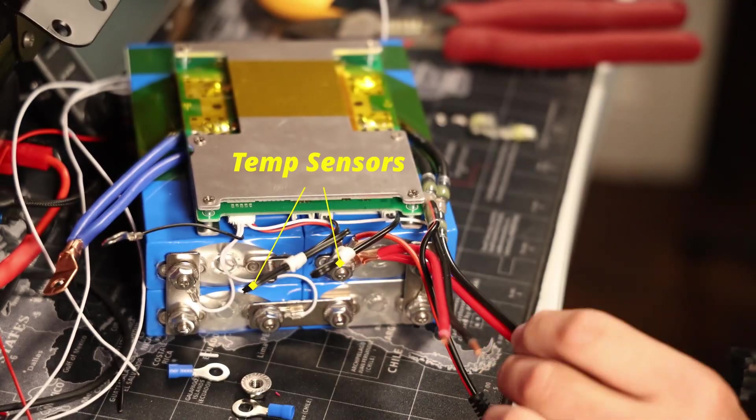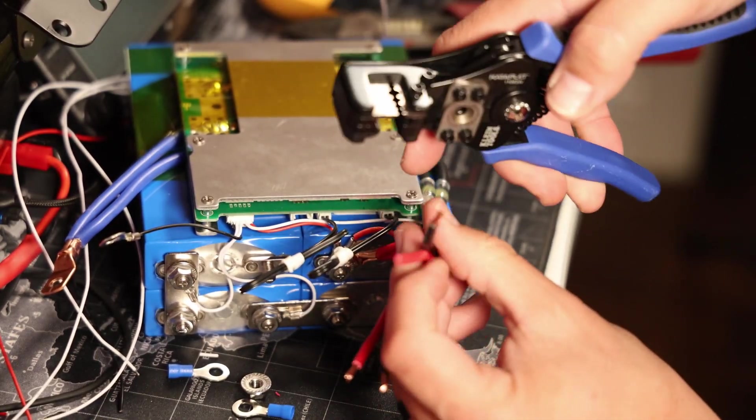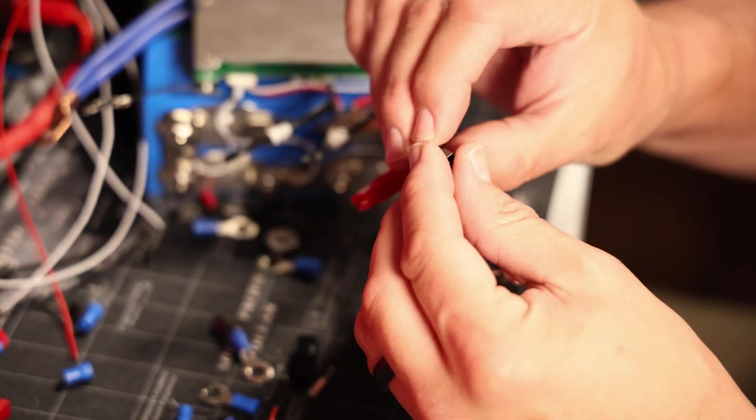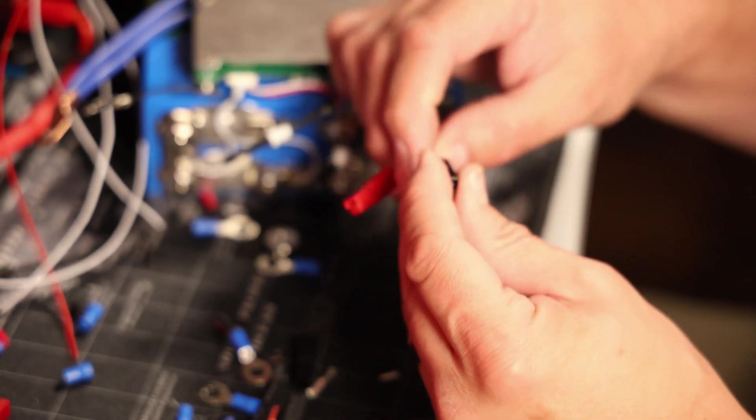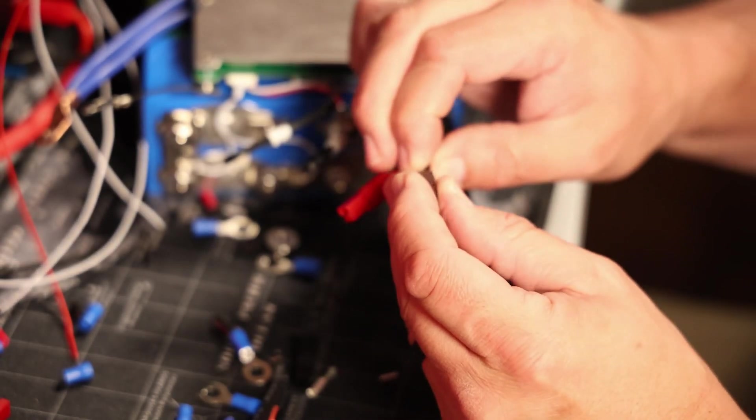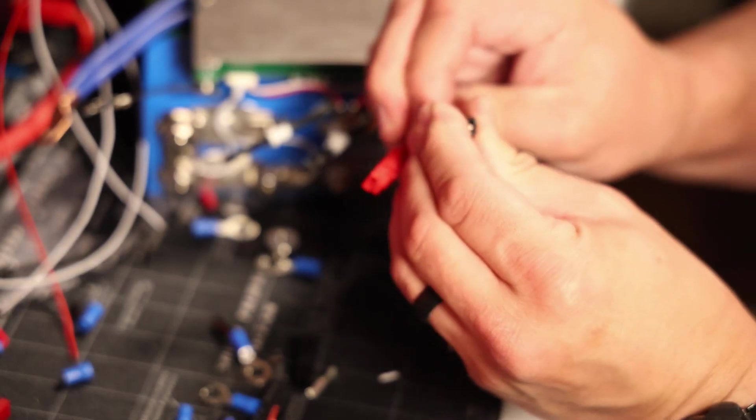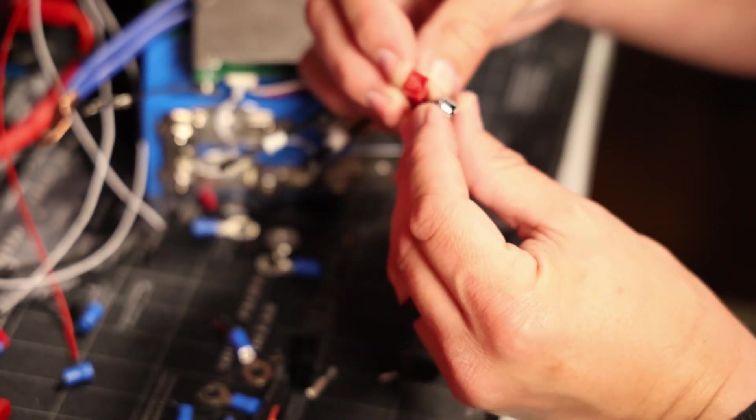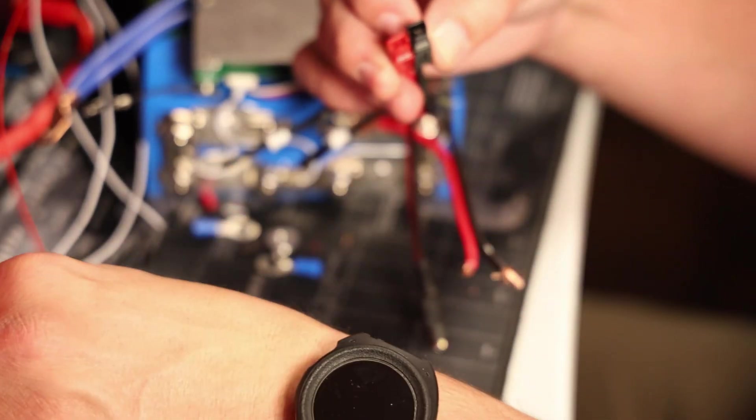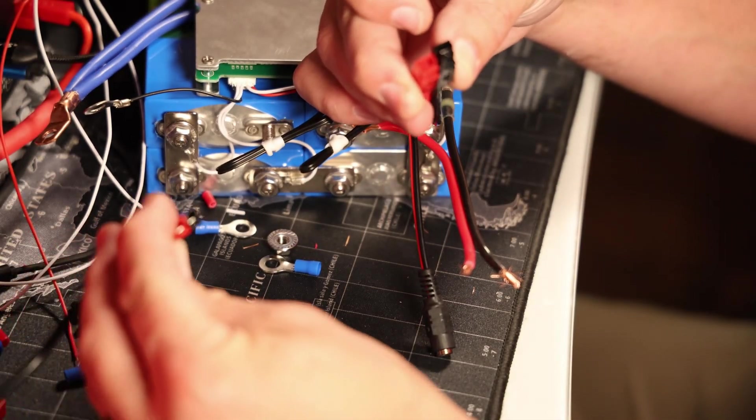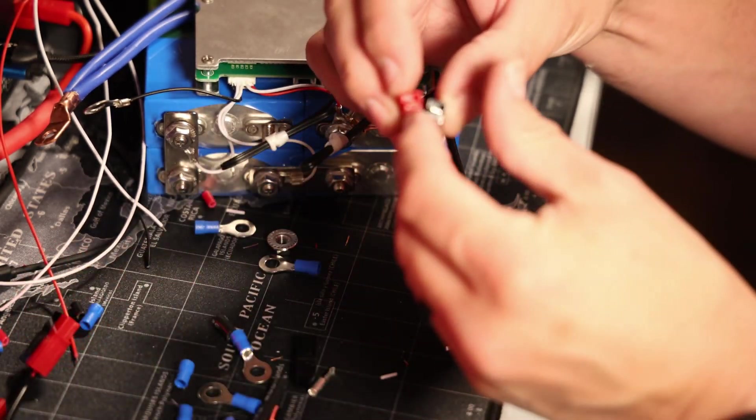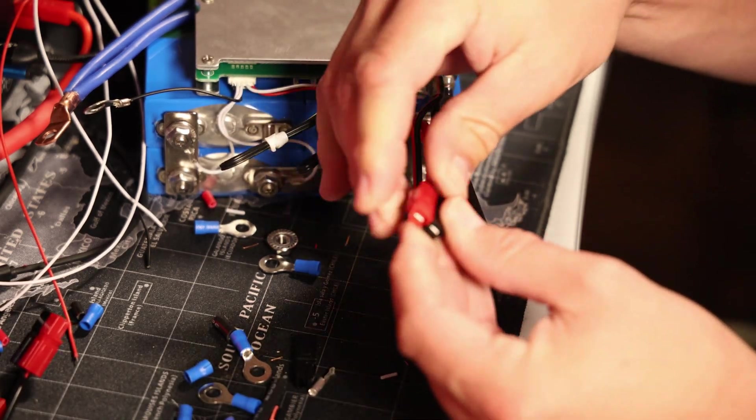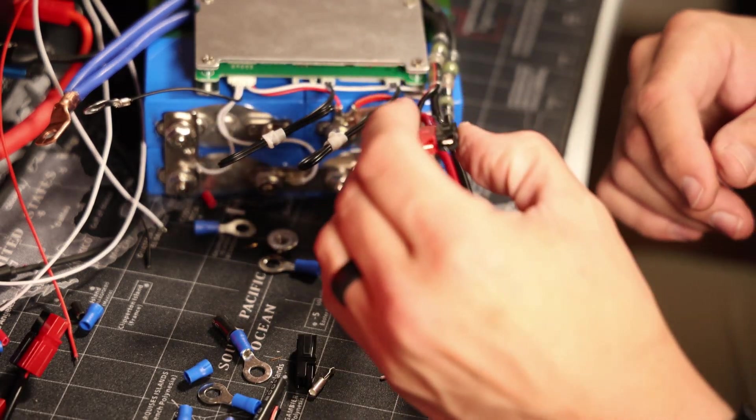Sorry about the focus on this part of the video. I was trying to get them up close so you could see the detail but the camera did not cooperate. But all you have to do is crimp on the Anderson connector, which is the metal part, and then snap on the plastic part of the Anderson connector and make sure they connect together. Make sure you got them lined up properly, slide them together and you're all set.